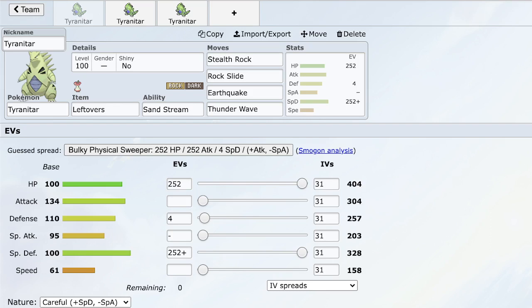Let's jump into Tyranitar, which has been a staple in Pokemon in the OU tier ever since Gen 2. As you can see just from the stat distribution, it is insanely good. 100 HP, 134 attack, 110 defense, 95 special attack, which is still pretty respectable and usable, special defense of 100, and 61 speed.